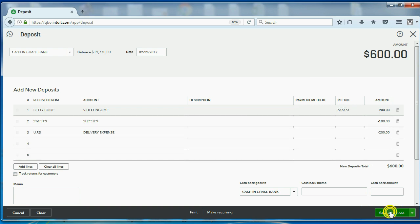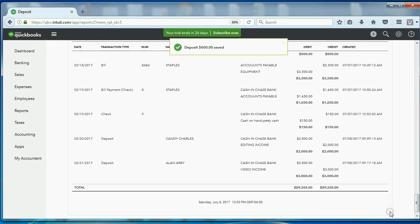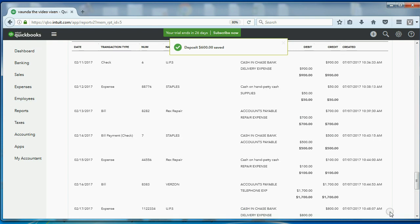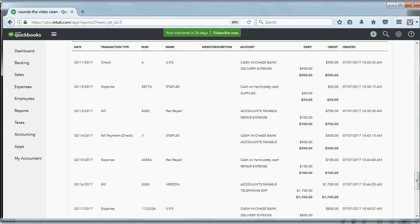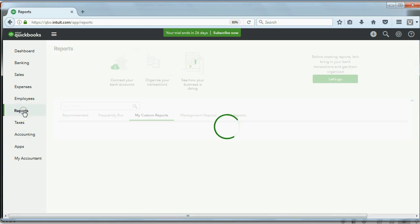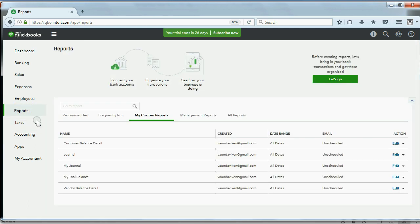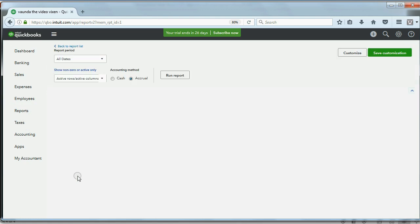Now when we click Save and Close, we know that things are recorded appropriately. Now let's check the accounts to see if they increased correctly. If we go to Reports and we open up my trial balance...